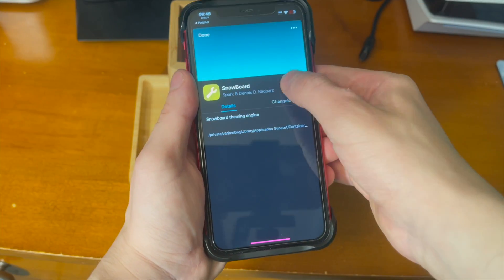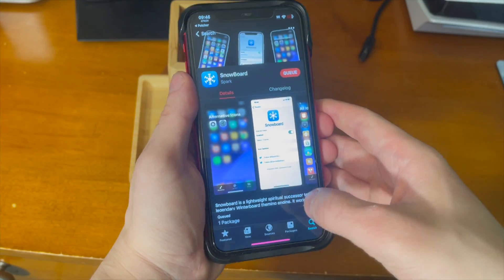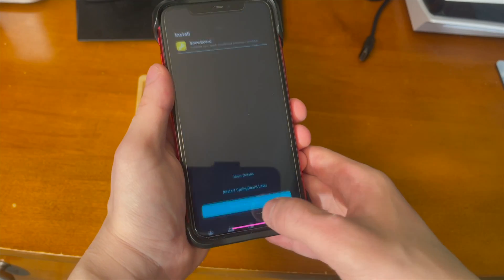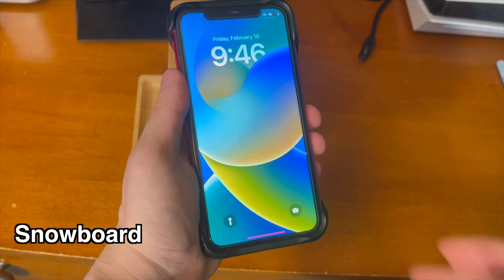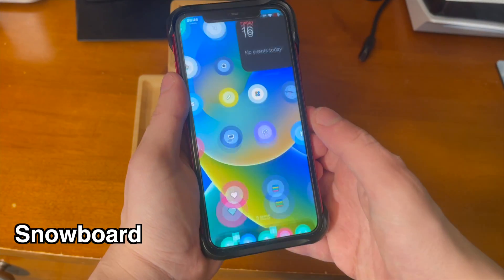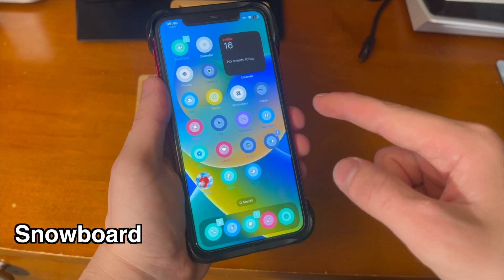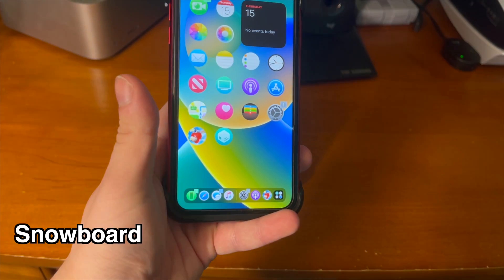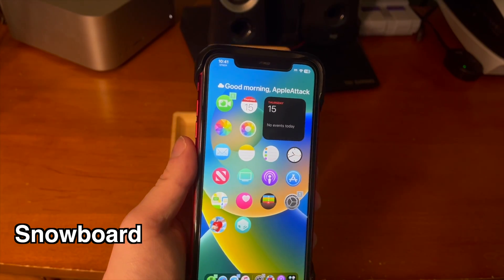Then you can tap on get and go ahead and install it inside of Cylio and restart your springboard. Here's the tweak installed, and this tweak is the next tweak on our list.